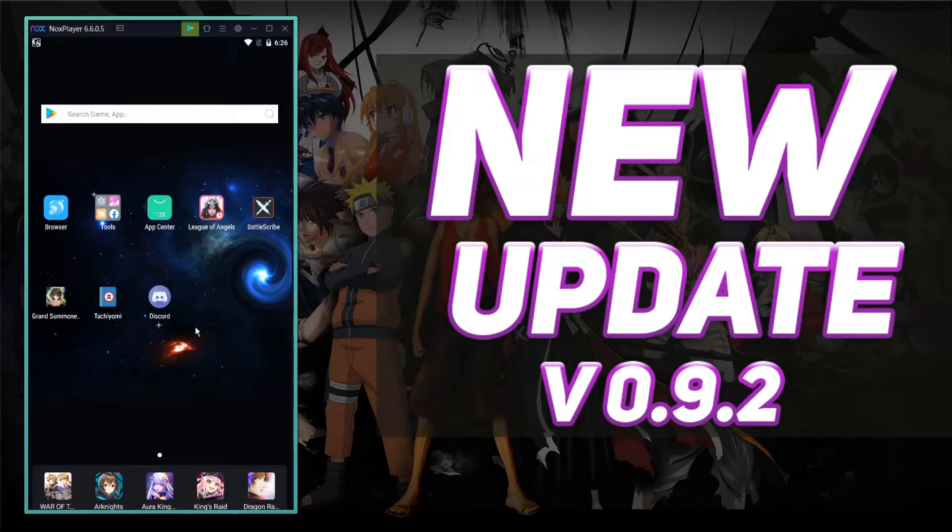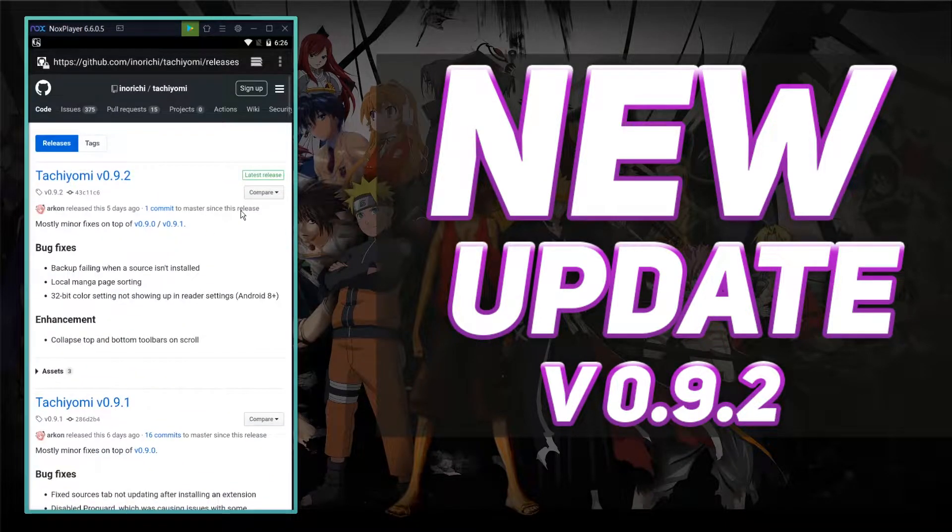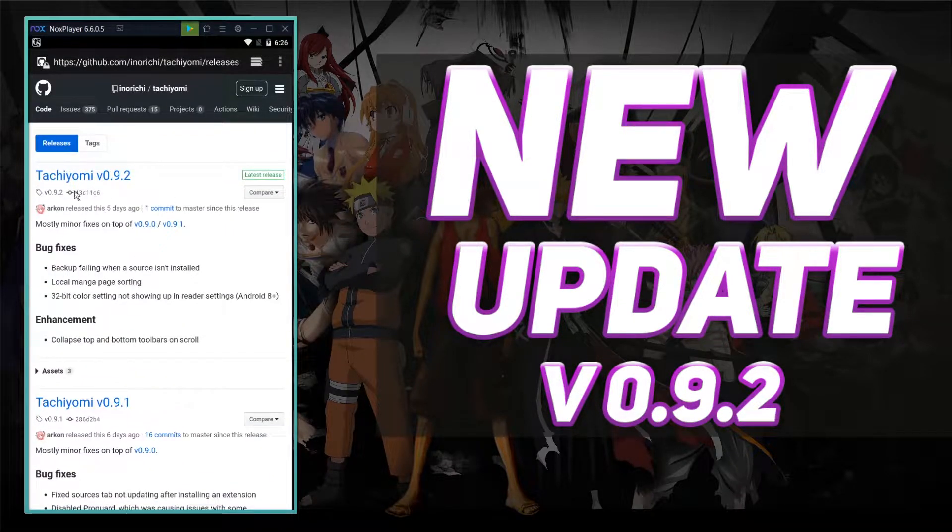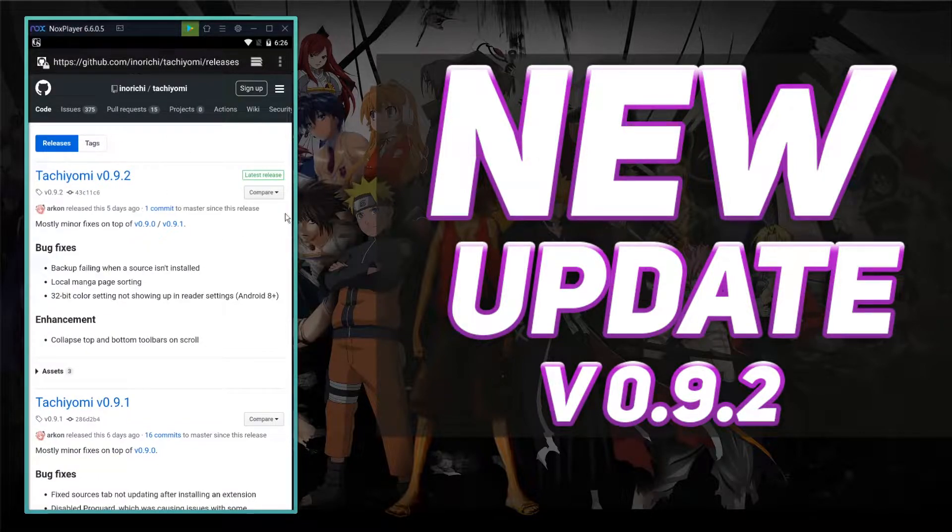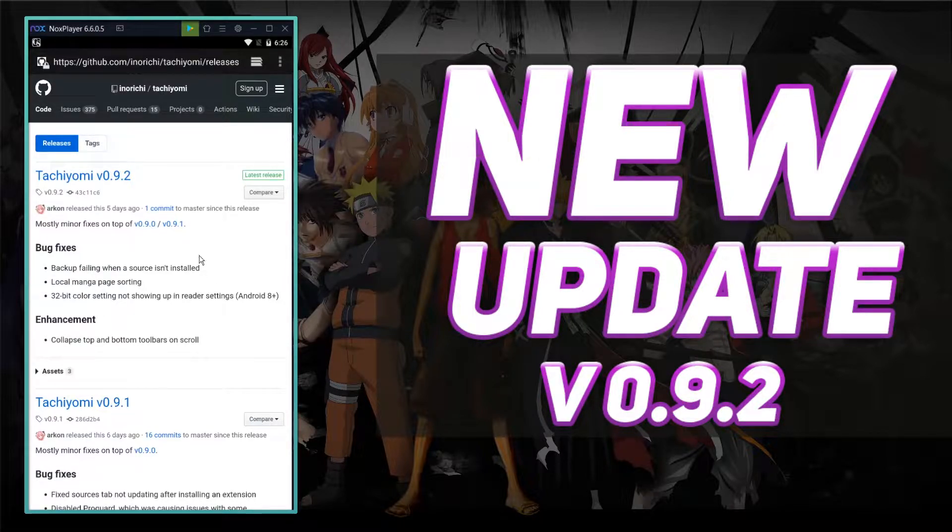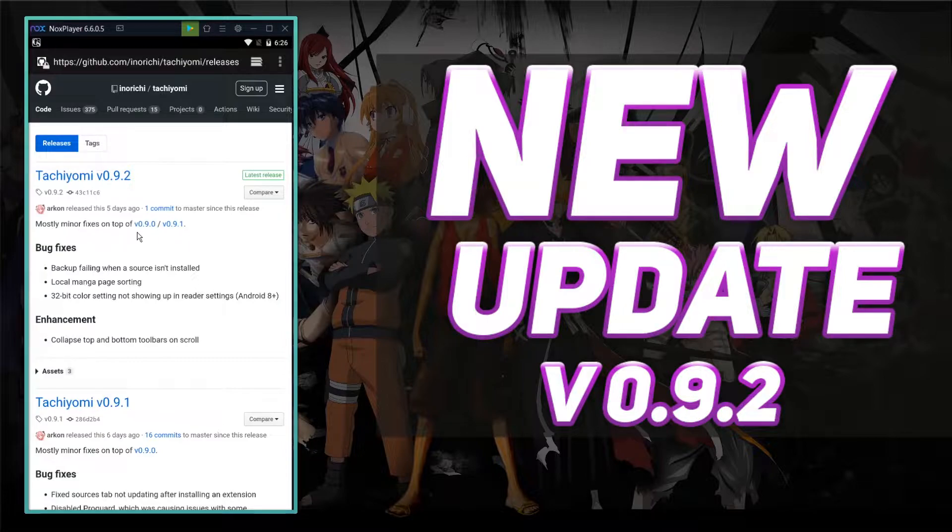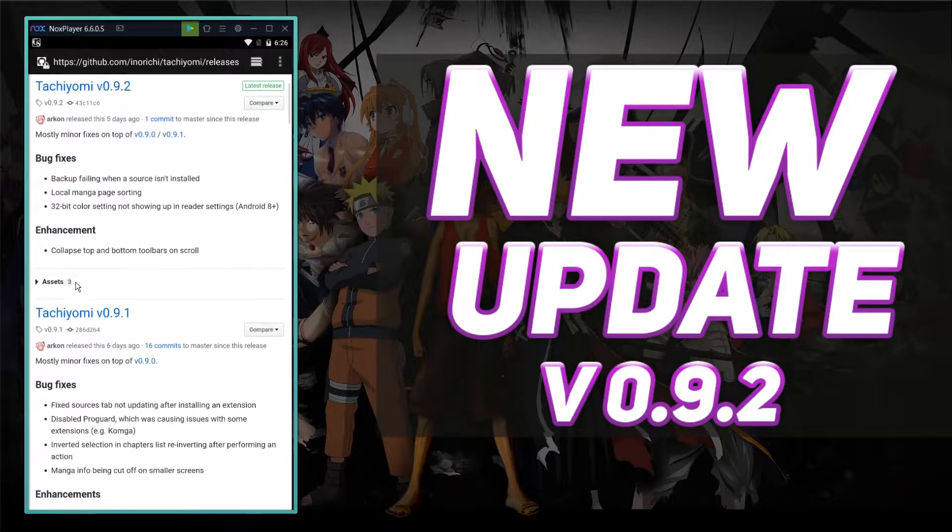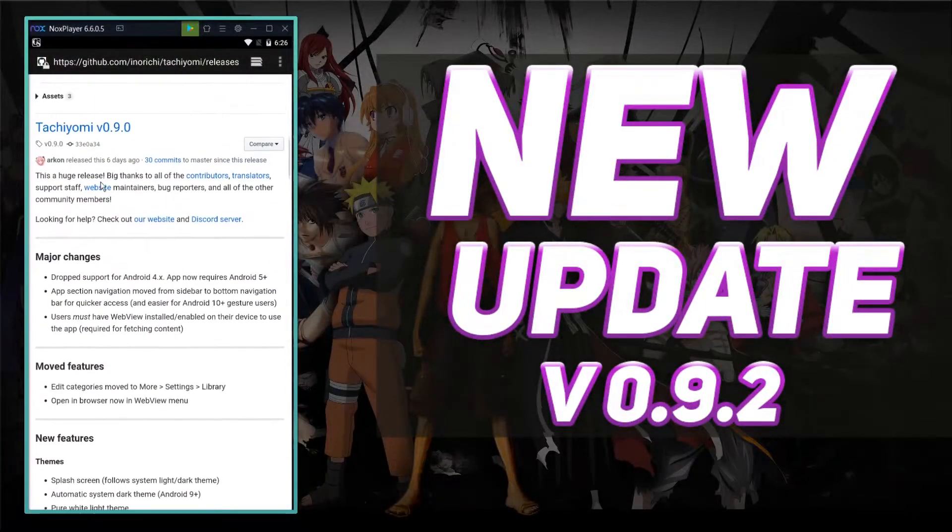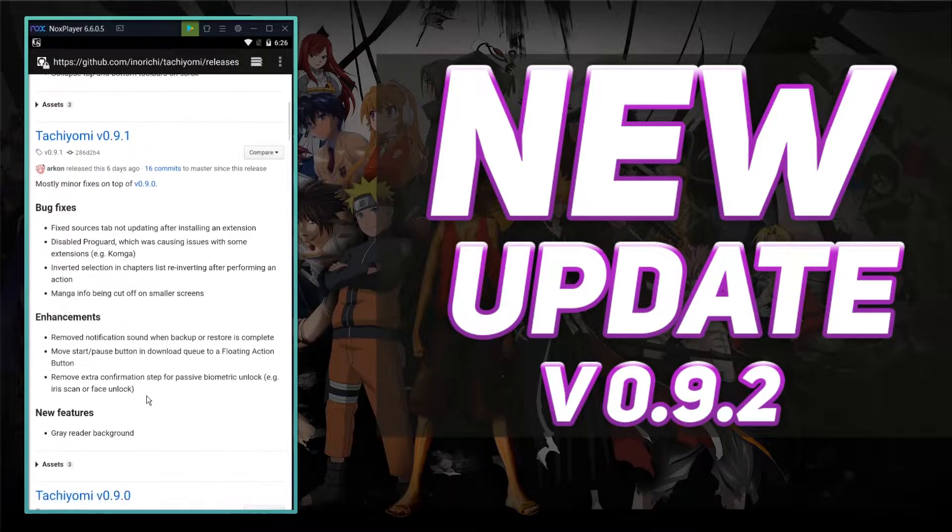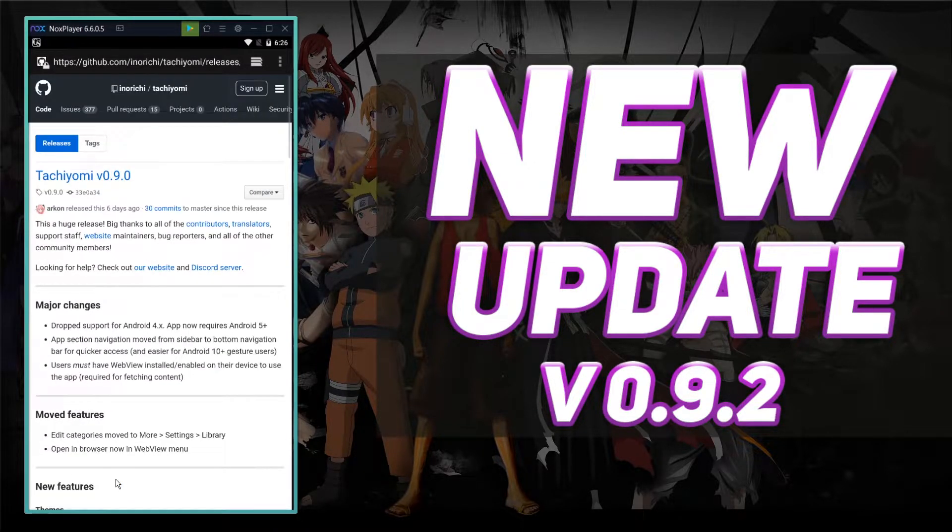Alright guys, so like I said in the intro, we're going to be talking about the newest Tachiyomi update, 0.9.2. When you look at the patch notes, which I'll have a link to and I'm going to go over everything here in a minute, Tachiyomi 0.9.2 says that it's mostly minor fixes that are on top of 0.9 and 0.9.1. So let's check out 0.9.0 and see what features are in 0.9.0.